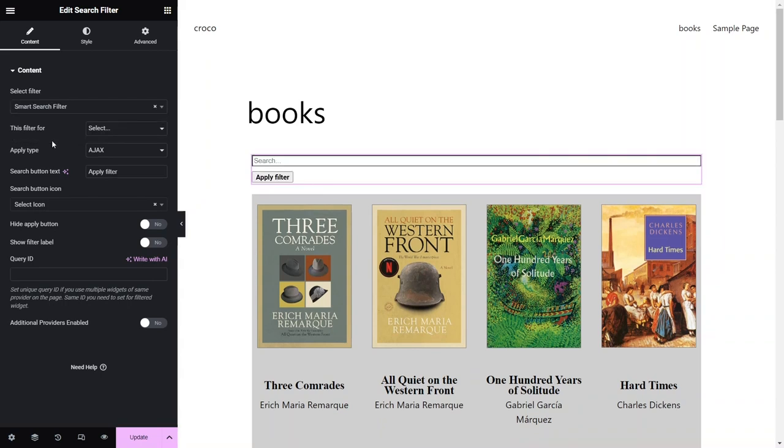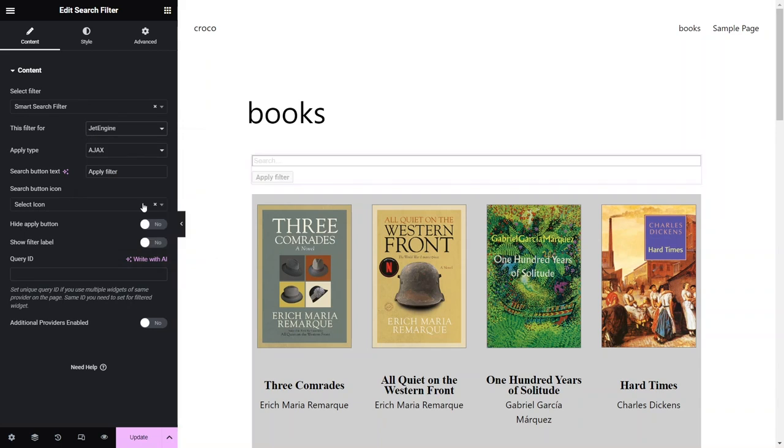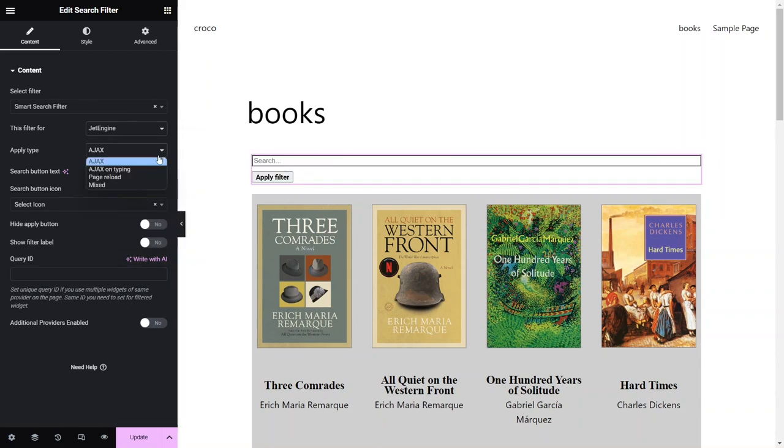In the next field, choose a plugin that provides a widget that the filter will connect to. Since we're using JetEngine's Listing Grid, click JetEngine.